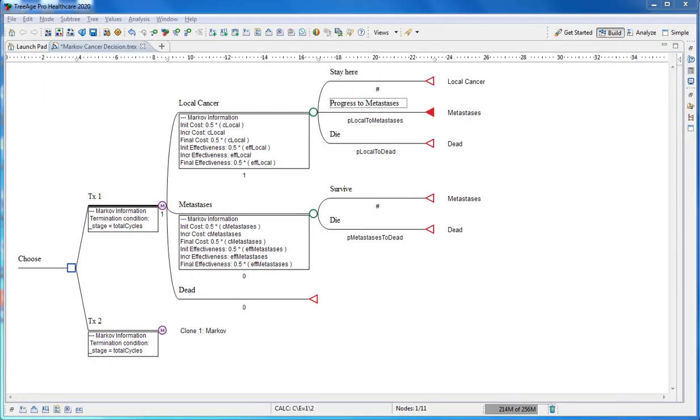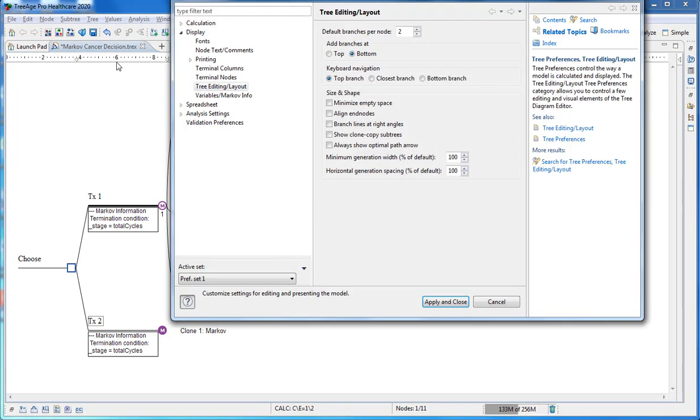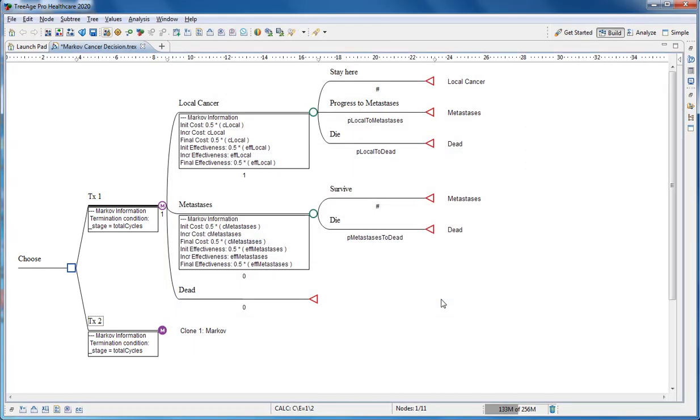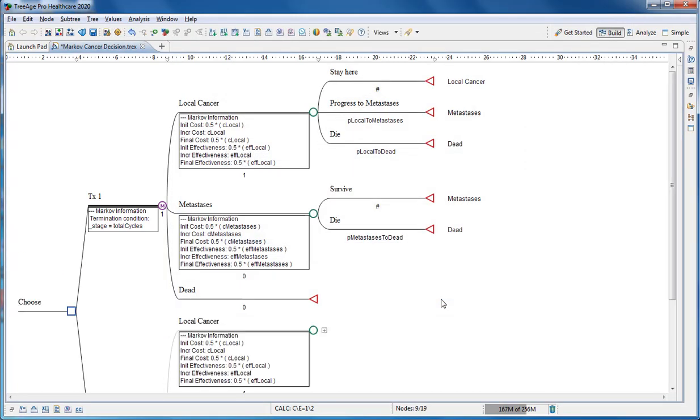The finished model shows treatment 2, which is a clone copy of treatment 1. Cloning places a synchronized copy of a section of the model elsewhere in the model. Cloning is not covered in this tutorial.